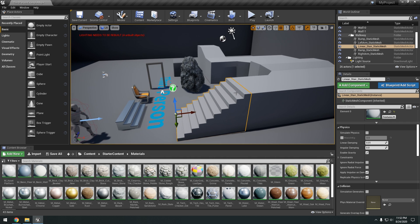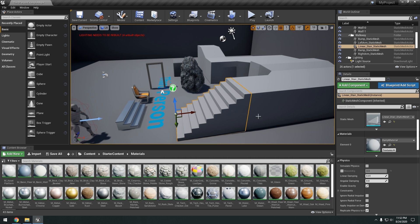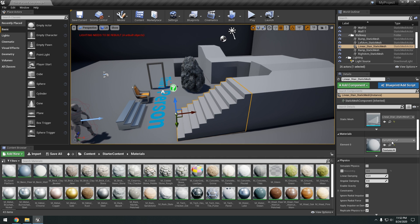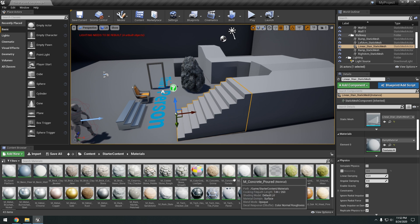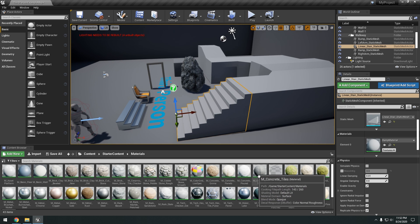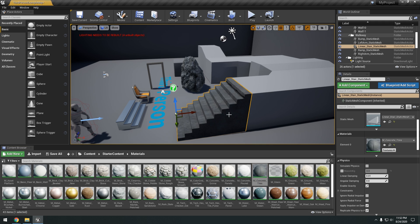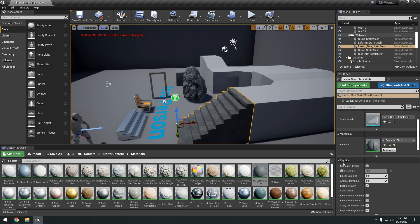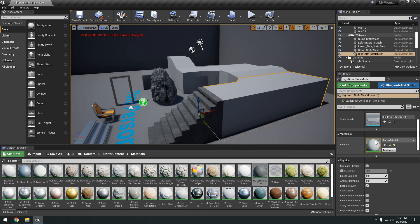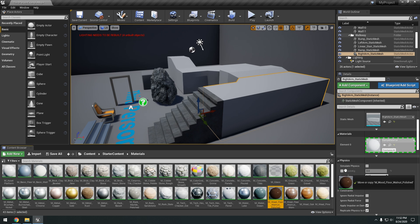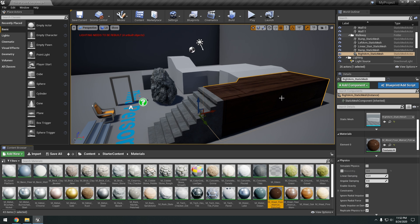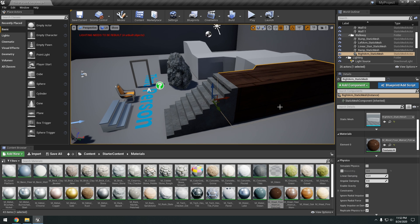And either dragging and dropping the material onto it. Or just selecting the object and changing the material right here by dragging and dropping the material onto there. Okay. So it's a really simple way to apply materials.